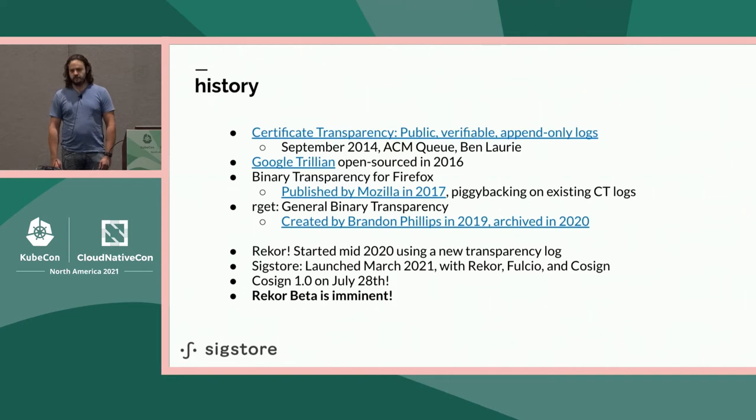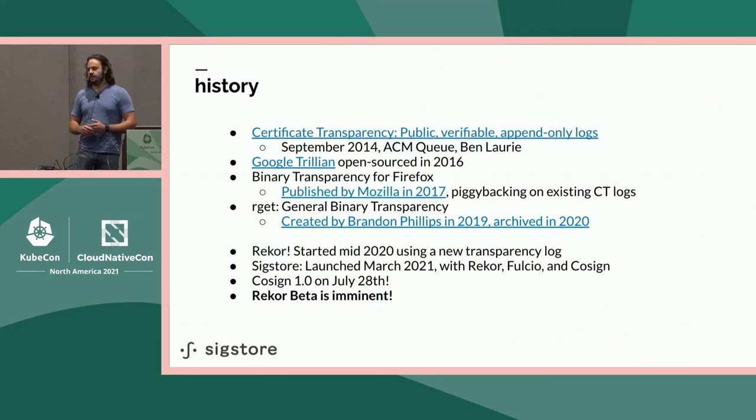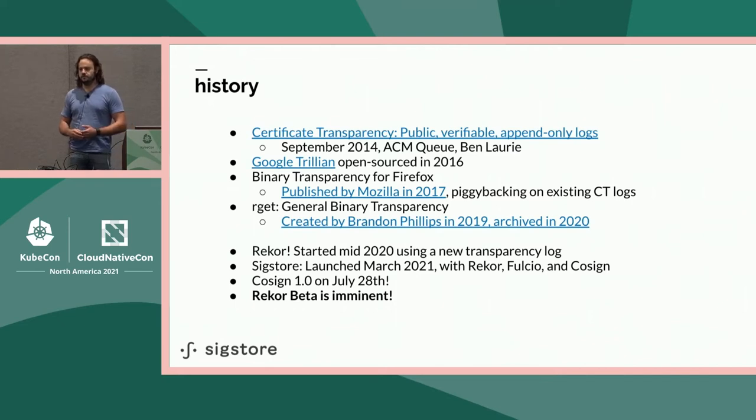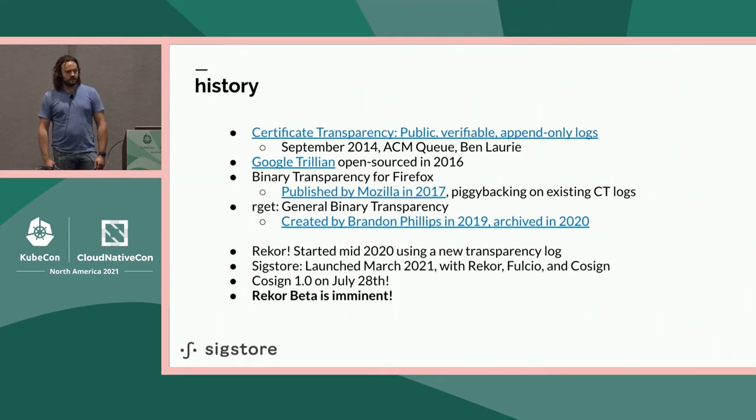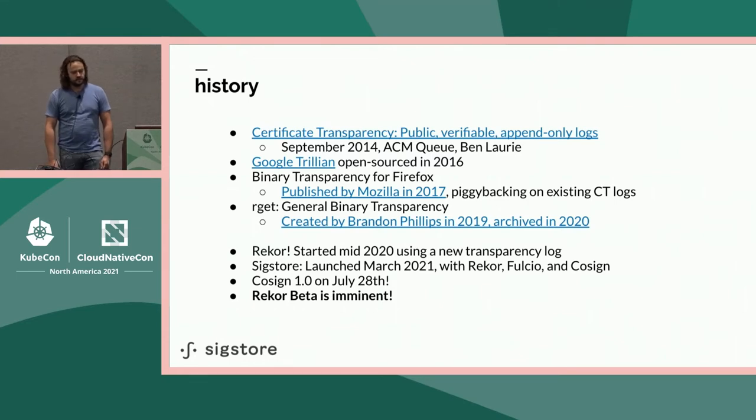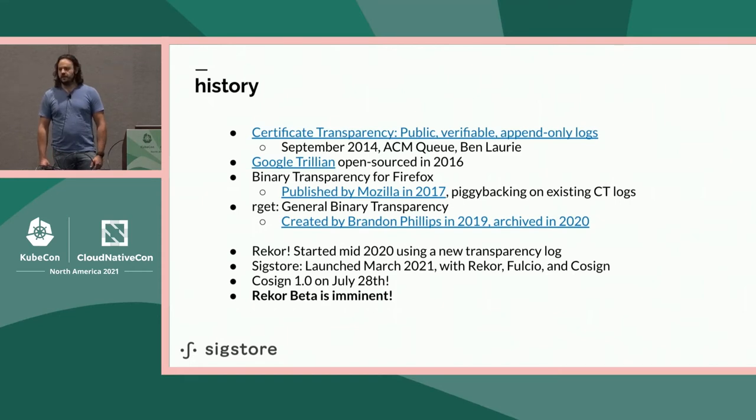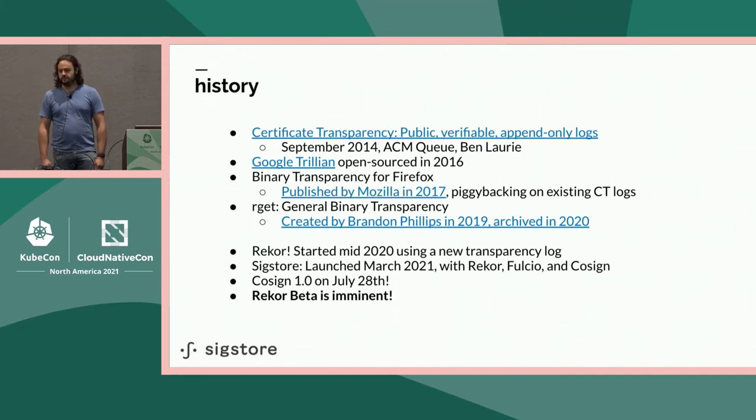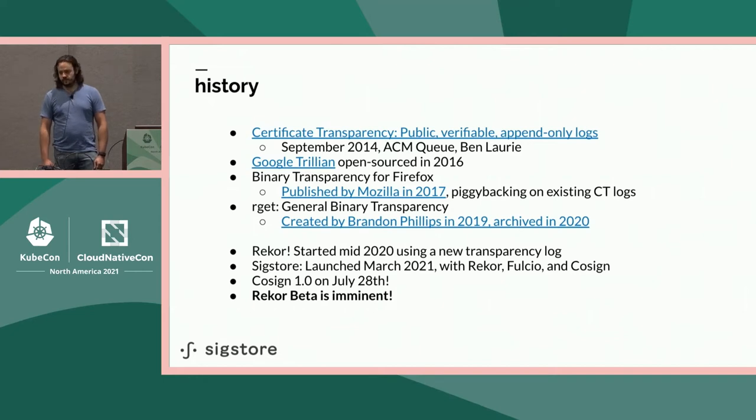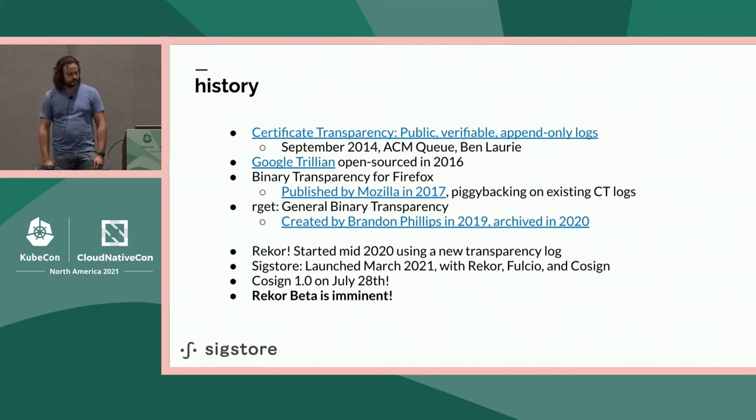Mistakes happen. The point of transparency logs is to capture mistakes on record so you can find them later, recover from them, and mitigate bad things. We can't prevent mistakes, but getting these things on record lets you detect and recover quickly. A couple years later, a Google team open-sourced Trillian, a database using transparency logs as a core primitive. Many applications of Trillian power the transparency logs used when you request certificates in your browser today.